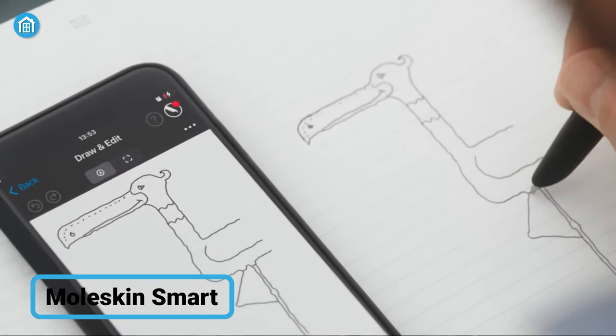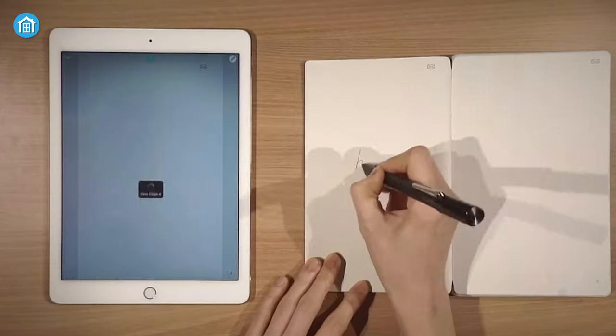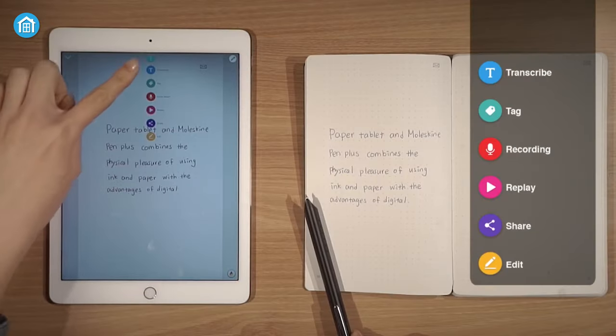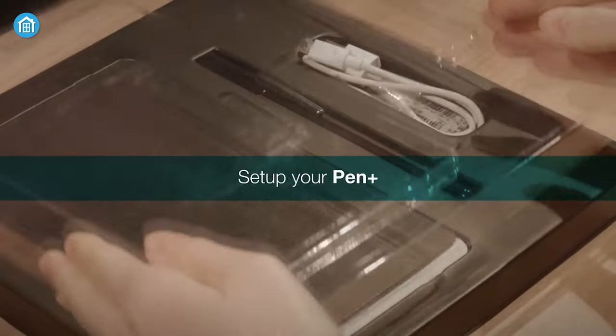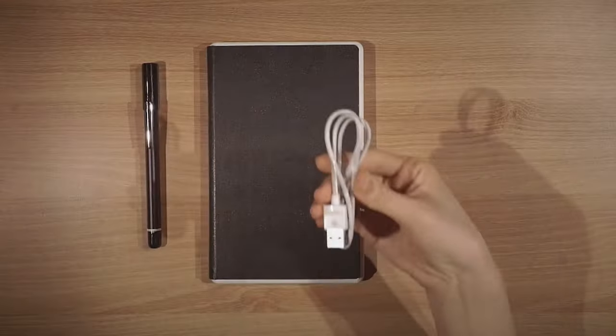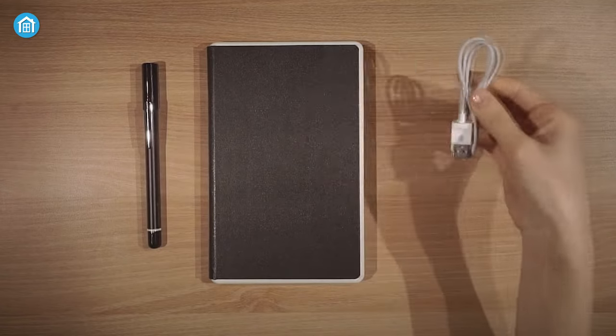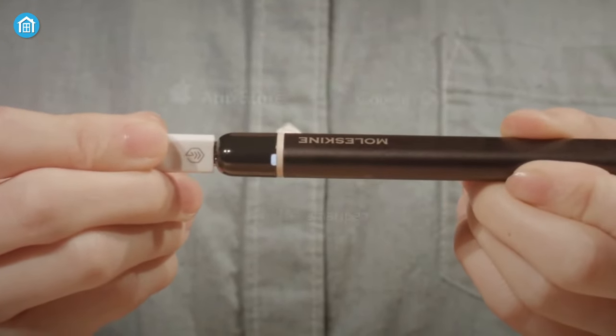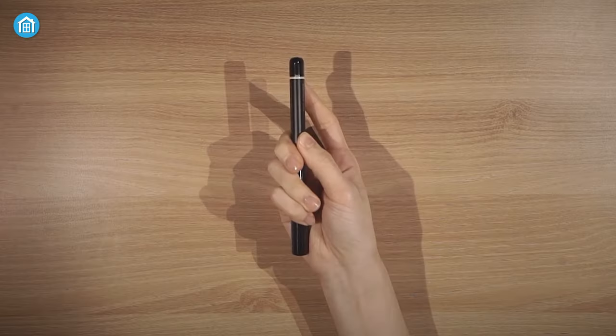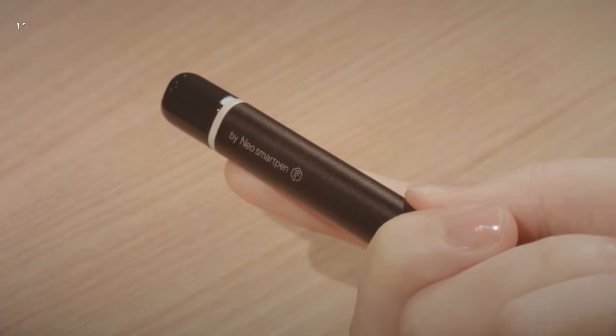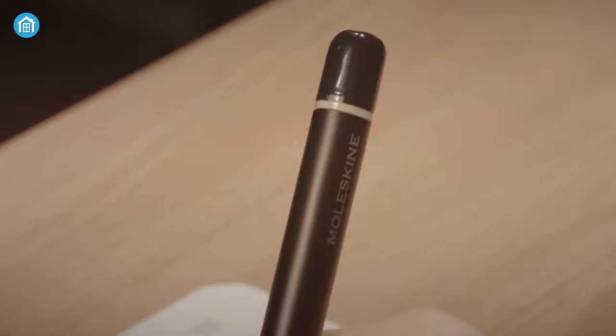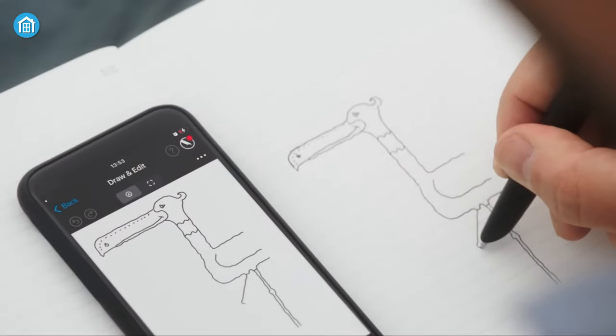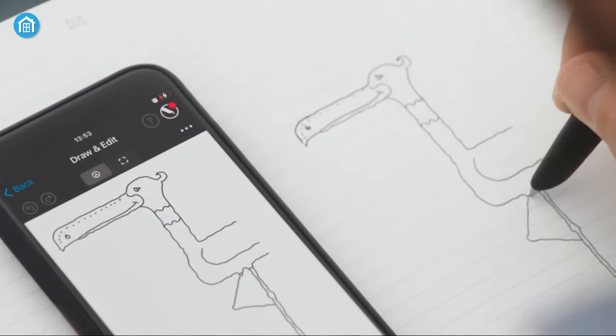Starting at the beginning, we got the Moleskine Smart. It's a smart writing set with a handful of features. Out of the box, you'll get a notebook and a smart pen including a charging cable. Now just charge the pen and download the dedicated app on your smartphone. After that, turn on the smart pen and pair it with the phone via Bluetooth. Once it's fully connected, anything you draw or write will appear on your phone screen.